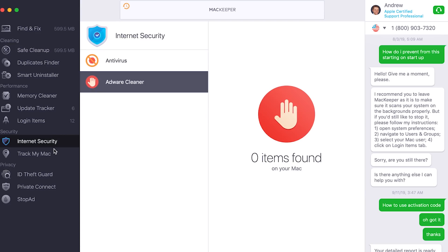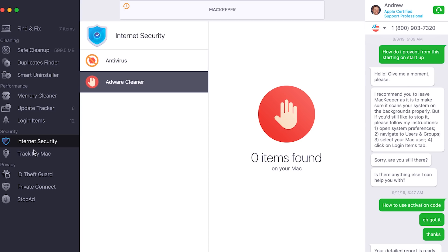It also has built-in antivirus which is really awesome. You can launch it directly from here and it has an adware cleaner in case you happen to get that from clicking the wrong ad. A recent virus someone had was where Bing would redirect every Google search to Bing — really weird virus, but this fixed it real quick.